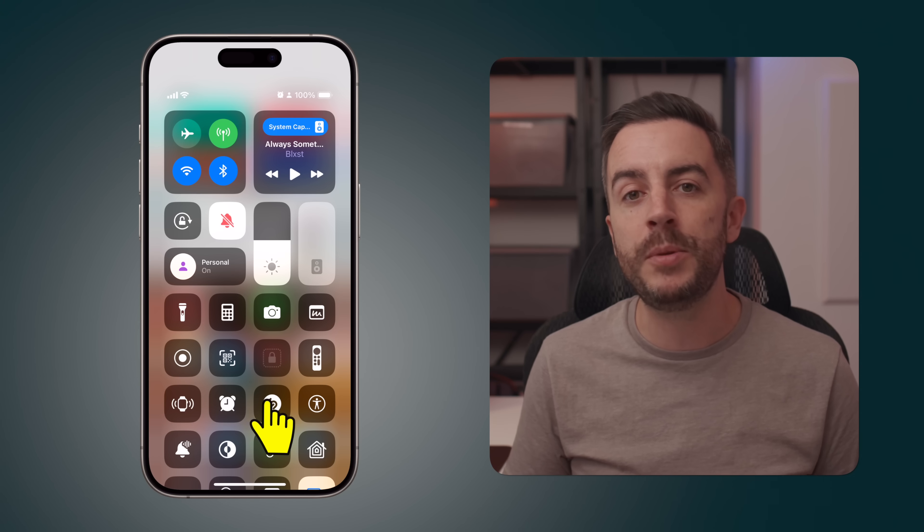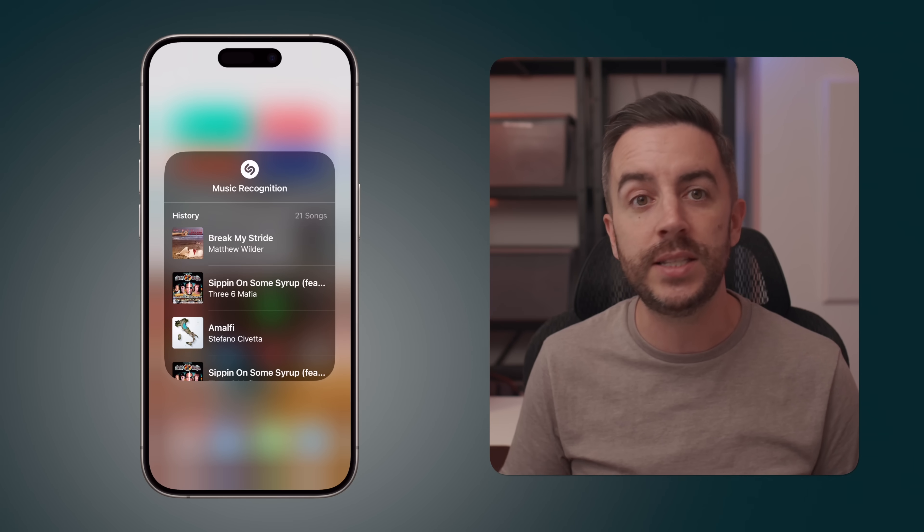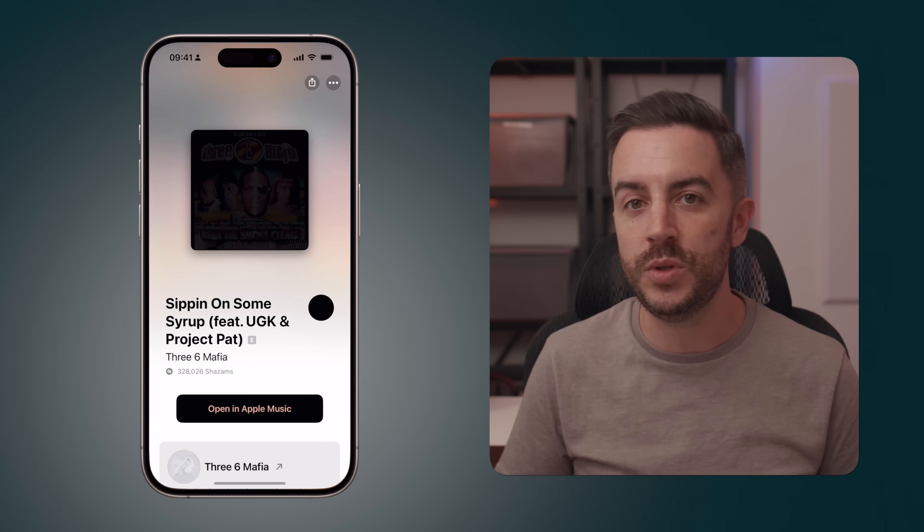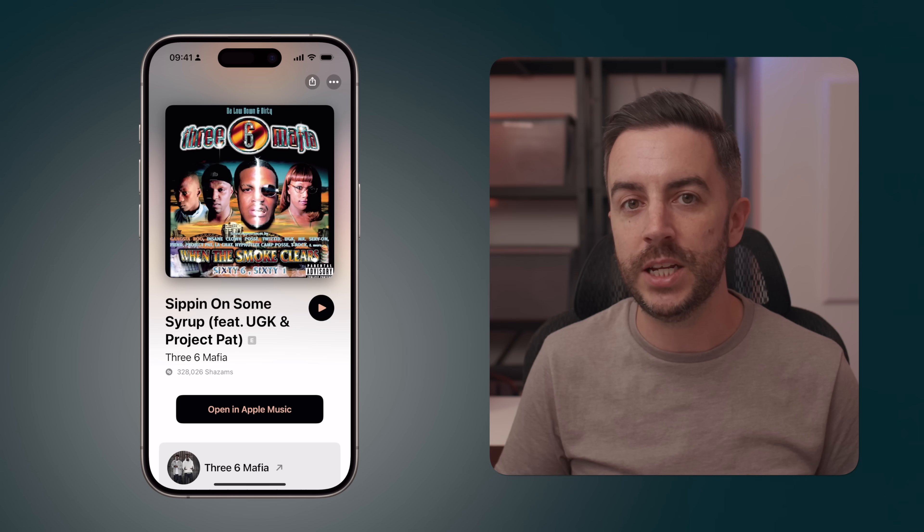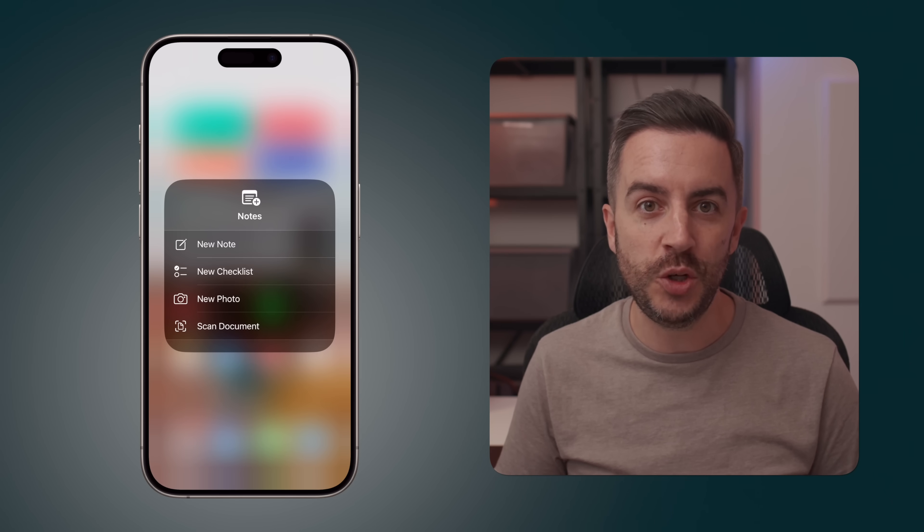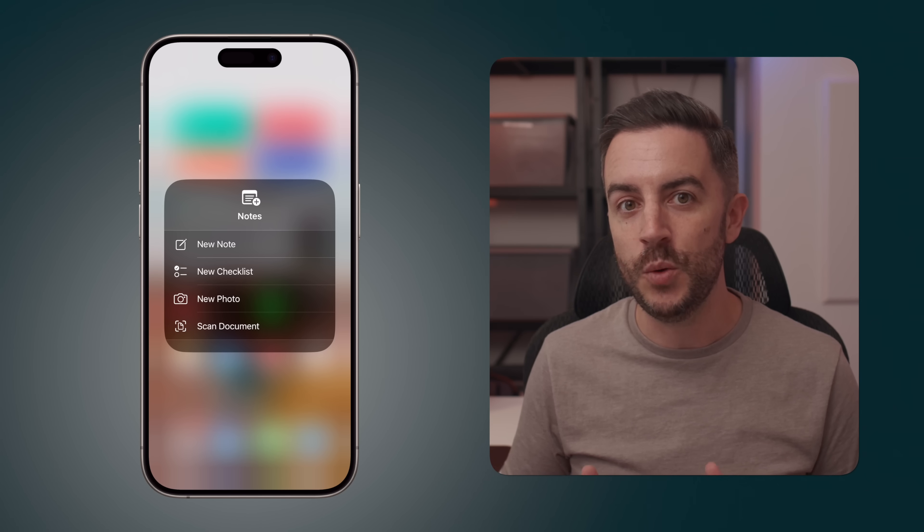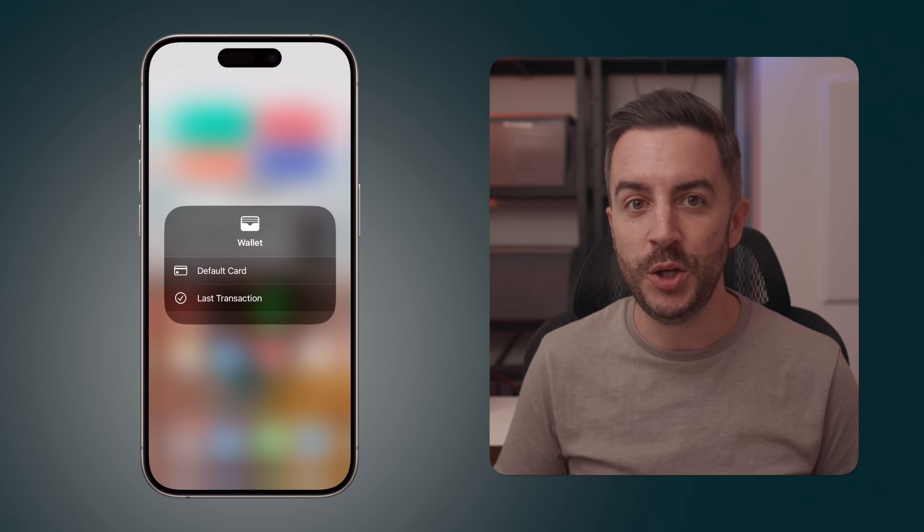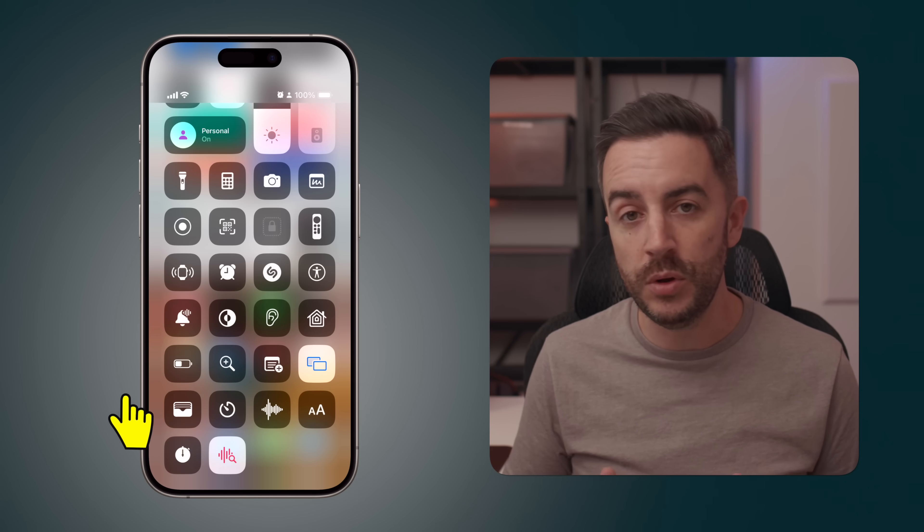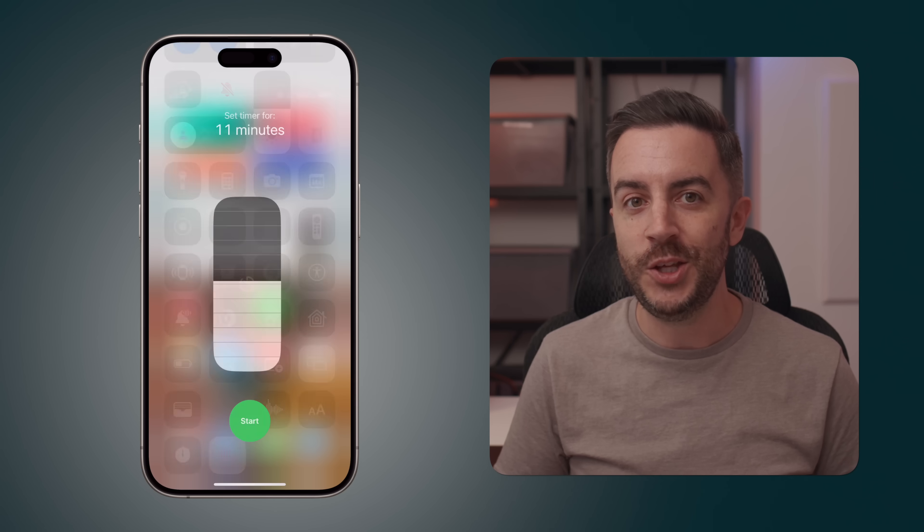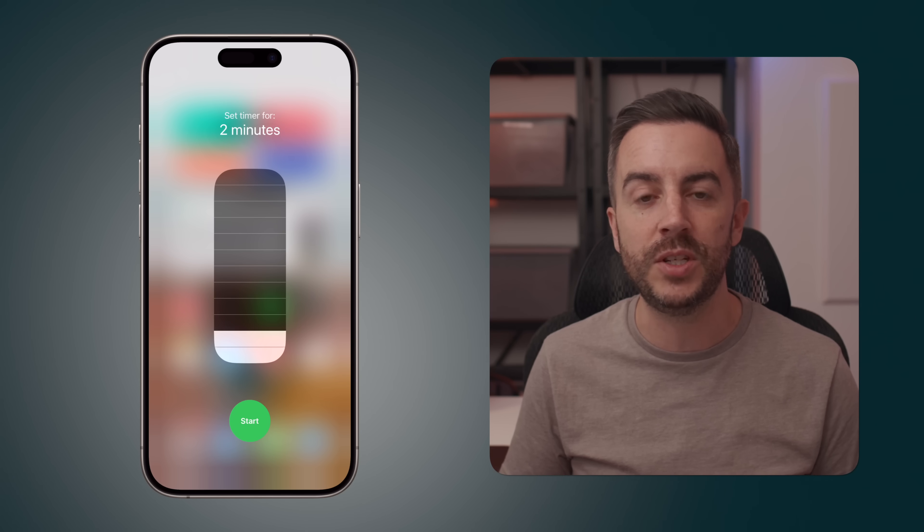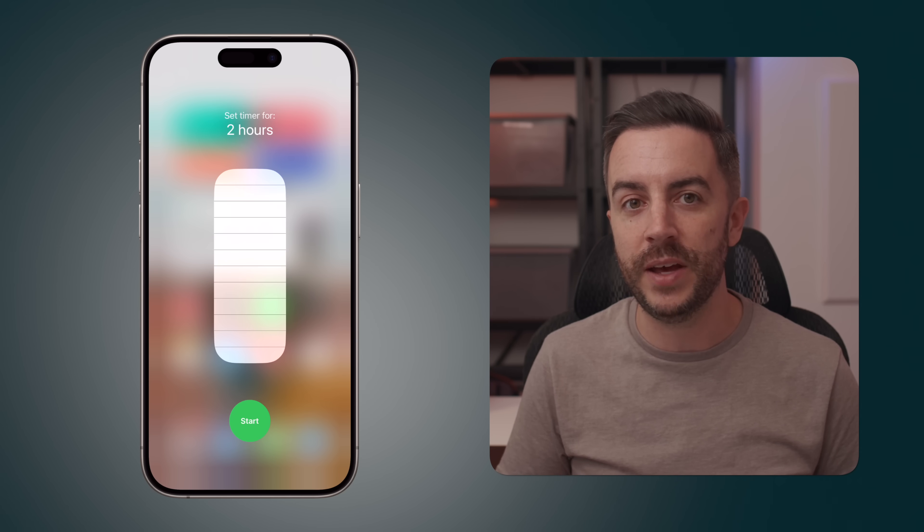If you tap and hold on the Shazam button, you can see your music recognition history and tapping on a song will take you to the Shazam page for that particular song. If you long press on the notes button, you can choose to scan in a document as well as begin a note with a new checklist or photo. If you long press on the wallet button, you can view your default card in your wallet as well as see the last transaction. If you long press on the timer button, you'll get a sliding scale that you can use to set a timer from one minute up to two hours just by sliding your finger up and down.